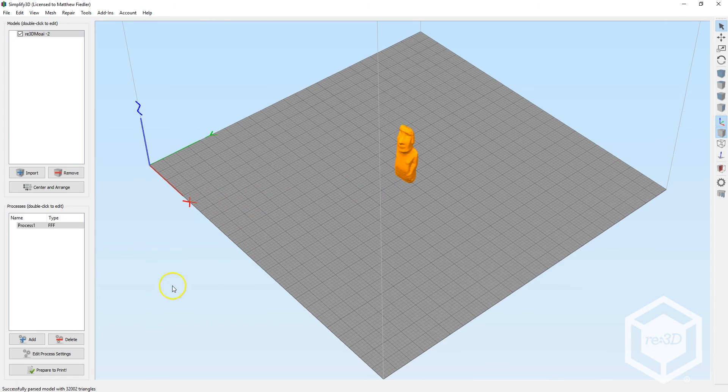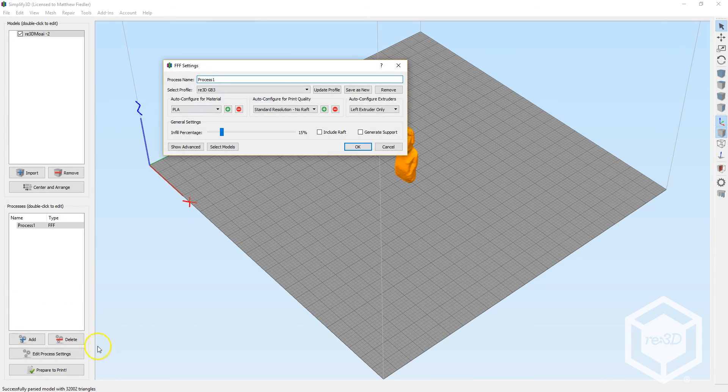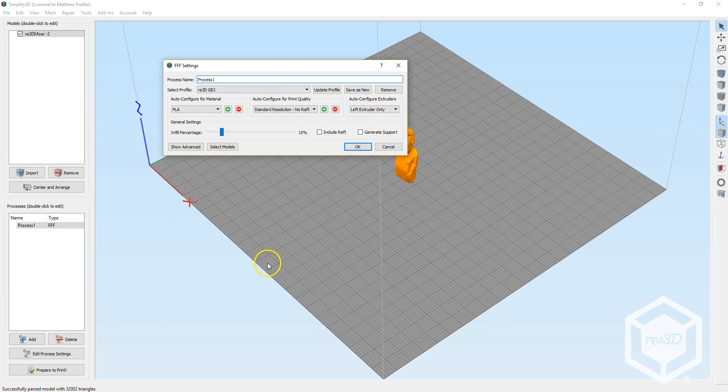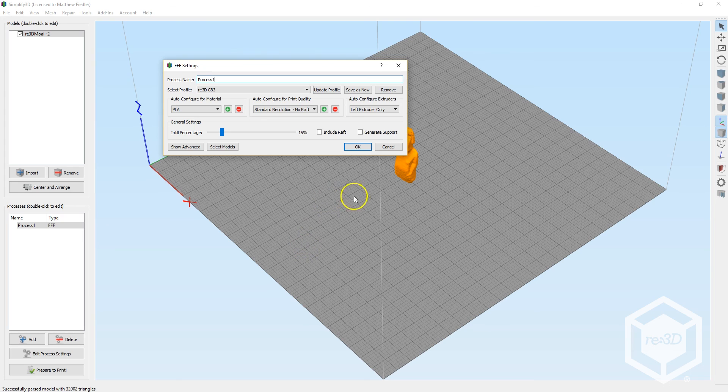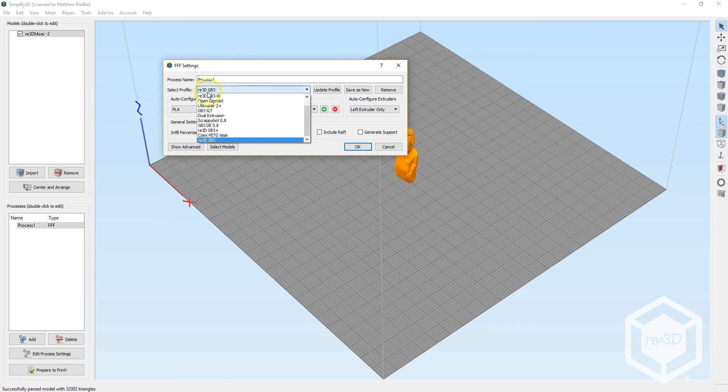And on the left side of the window, under Processes, click Edit Process Settings. This opens a window that has all of the print parameters that correspond to this specific process. Check the Select Profile setting to make sure you've selected the proper profile. And we have.